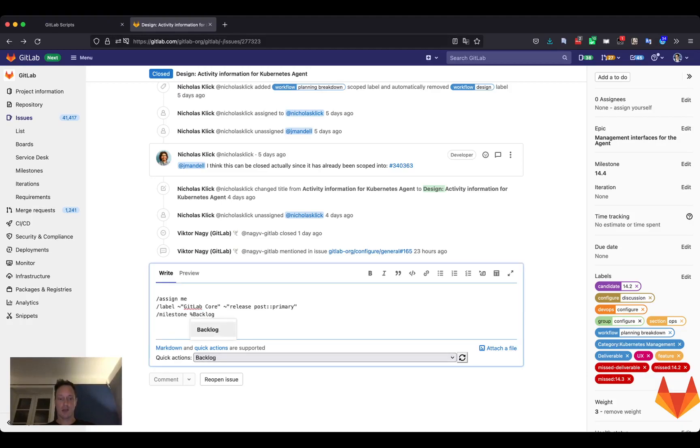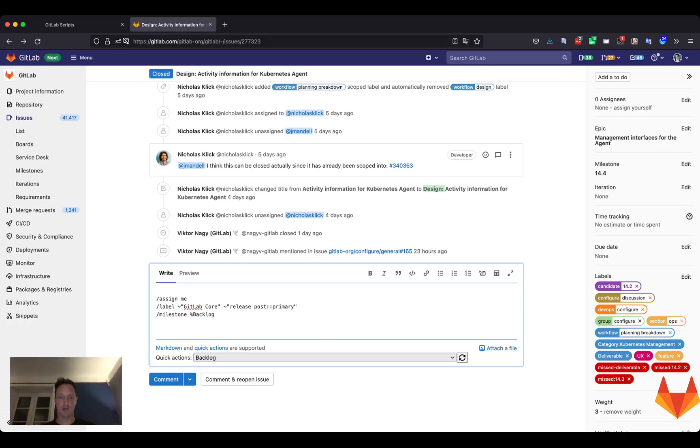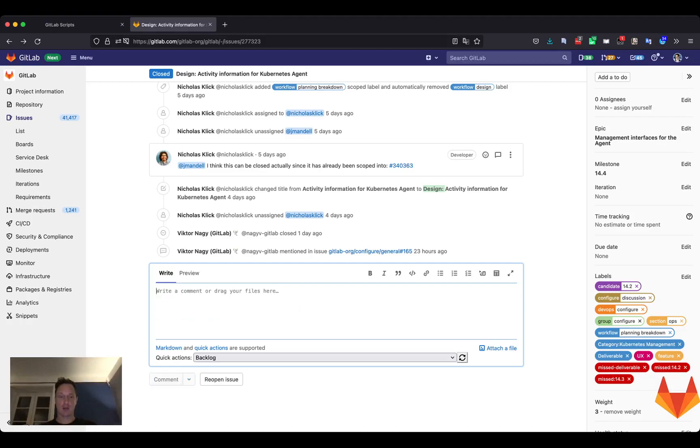As you can see, I cannot hit comment immediately. I at least have to add a single character to the box itself and now I can hit comment to add these quick actions.